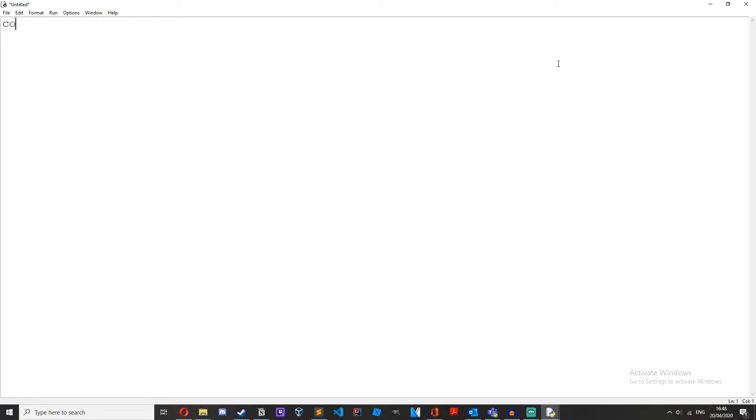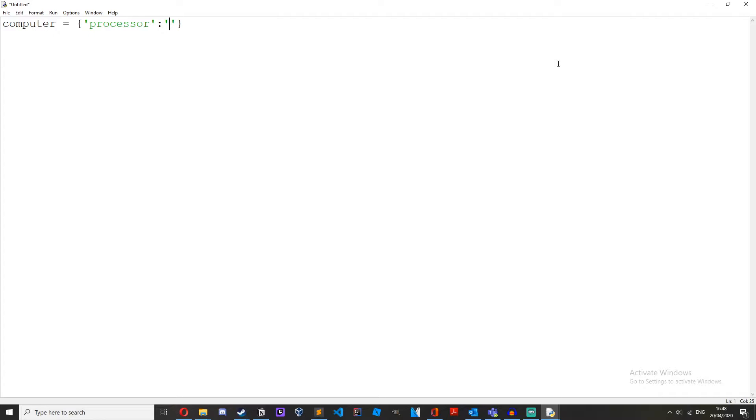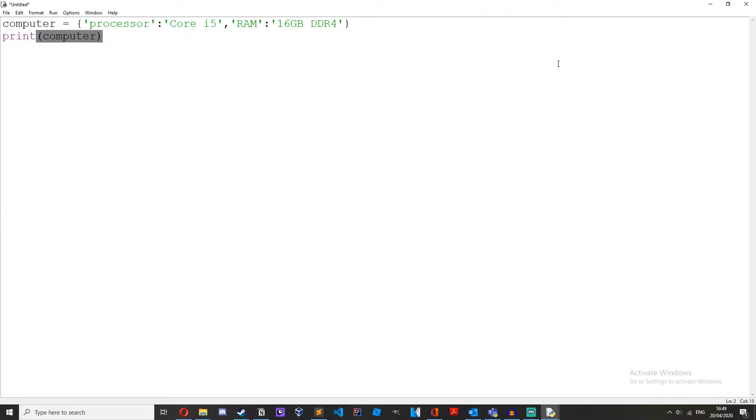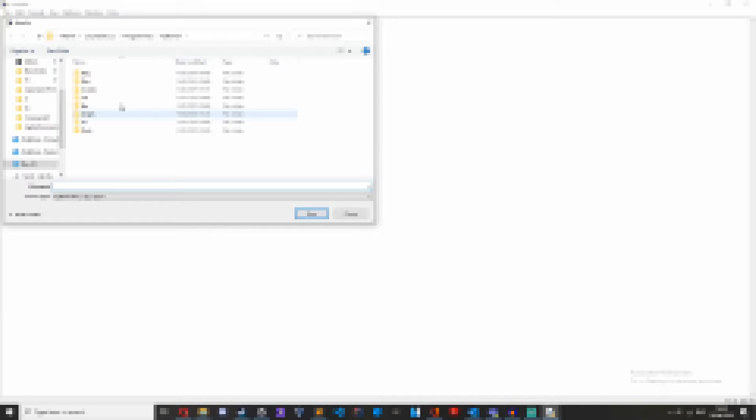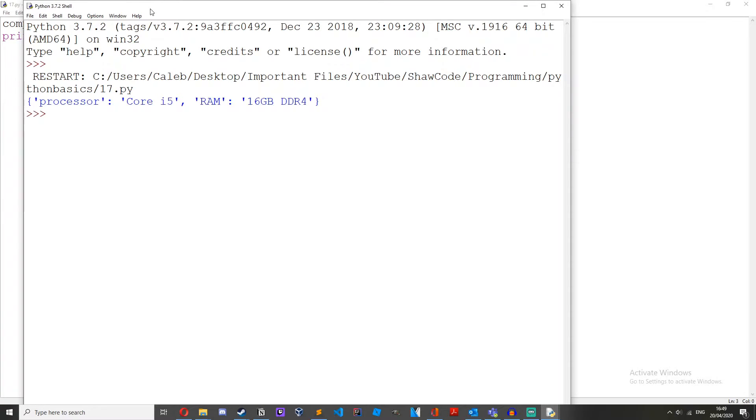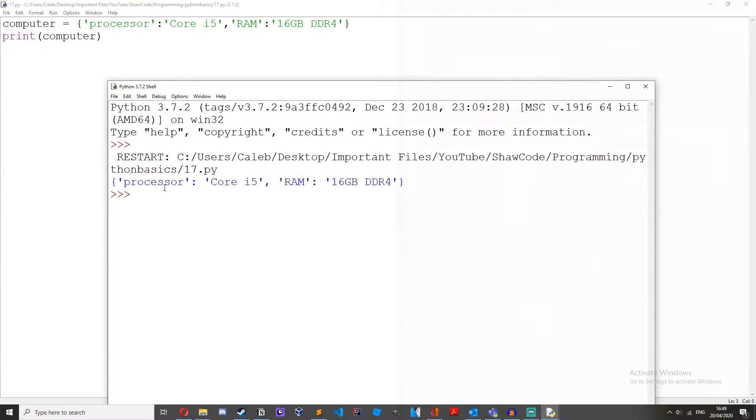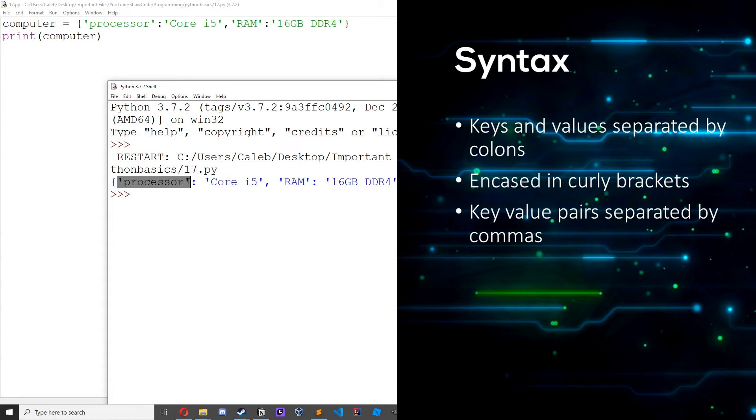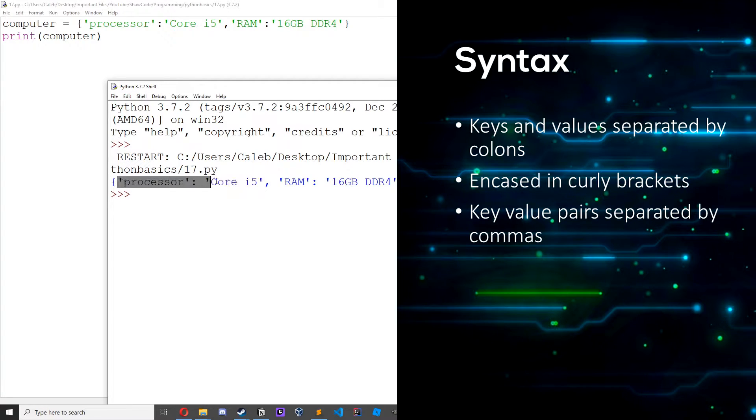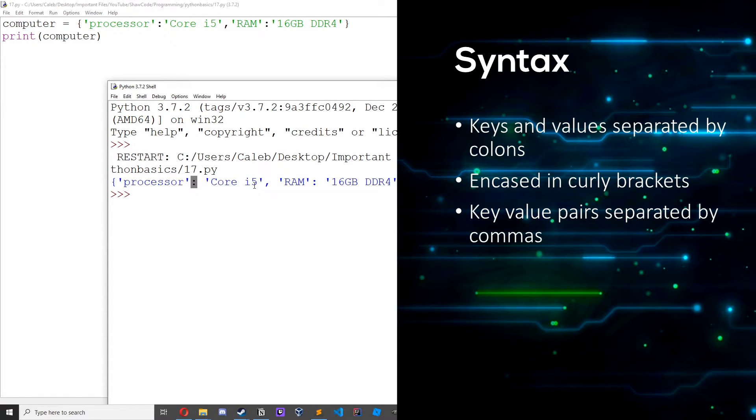So I've just got open a new Python file. Alright let's make a dictionary. So let's do computer equals some curly brackets and then this is where we're going to define our key here. So let's have processor colon core i5 comma ram colon 16 gigabytes ddr4. And then if we print computer and save it and then if we run it we just get our dictionary here.